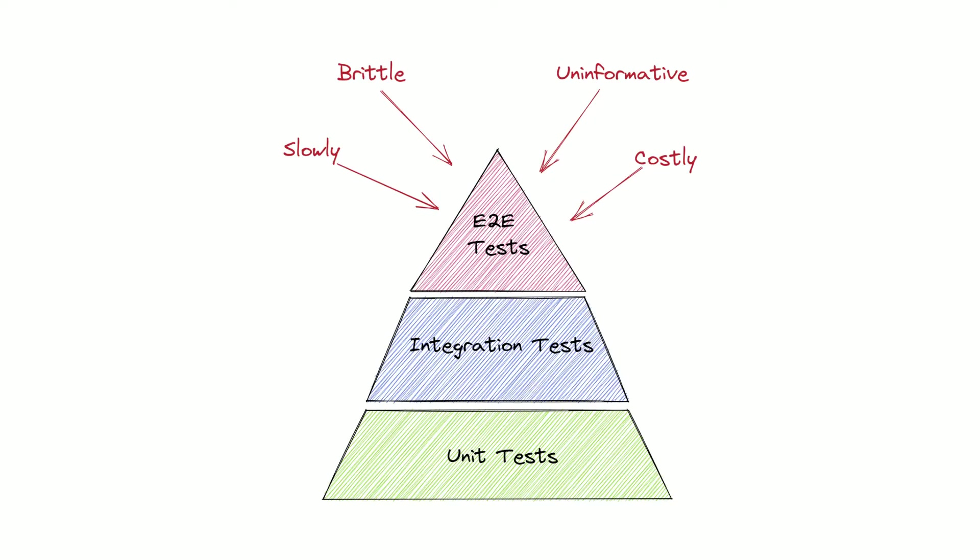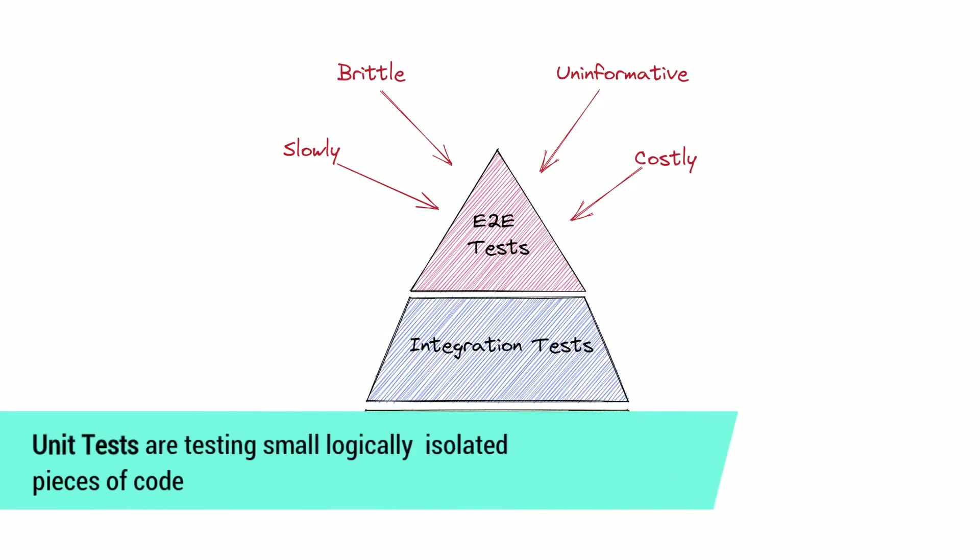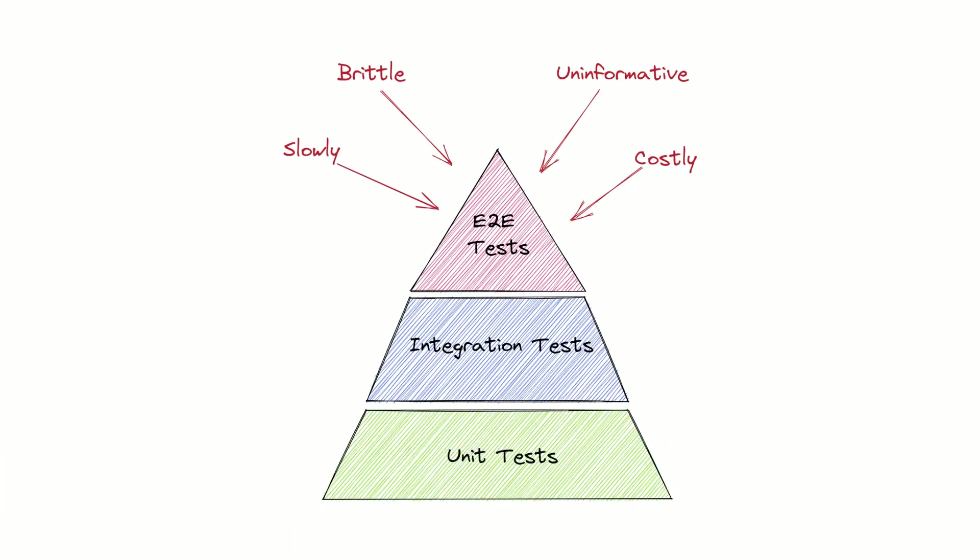On this level we test small pieces of code that can be logically isolated. The second level is integration tests. Integration tests are sometimes understood as tests that involve interaction with database, file system or some external APIs.